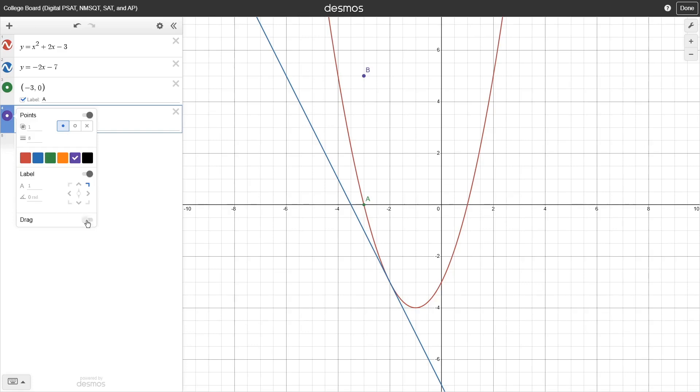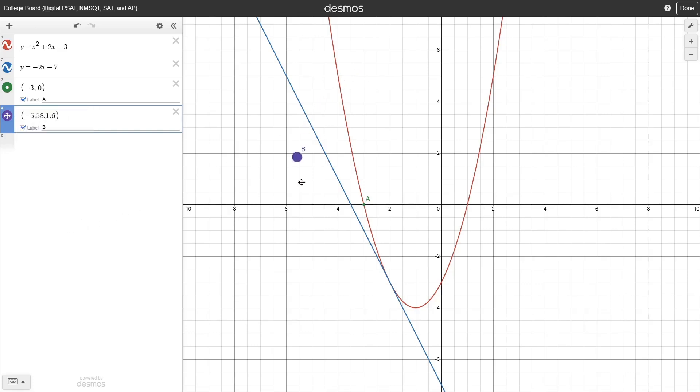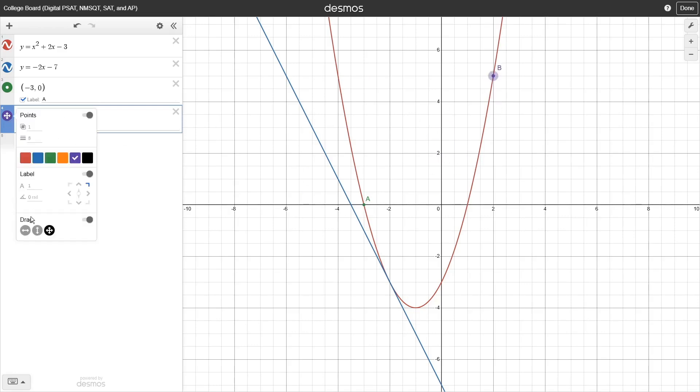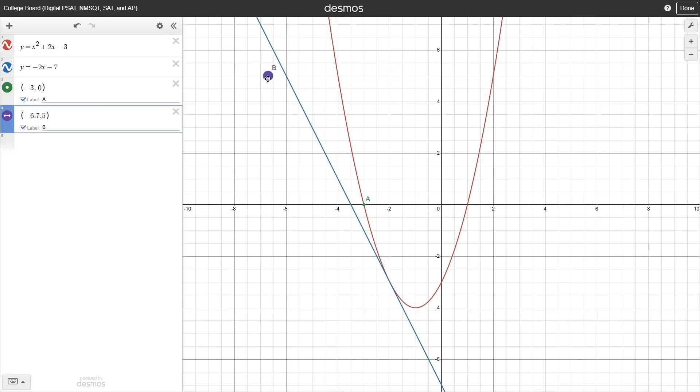You also see towards the bottom there is an option that locks or unlocks the point's position. Unlock it and you'll be able to click and drag your point around the graph. There's also some options to clamp it so you can only drag it vertically or horizontally.